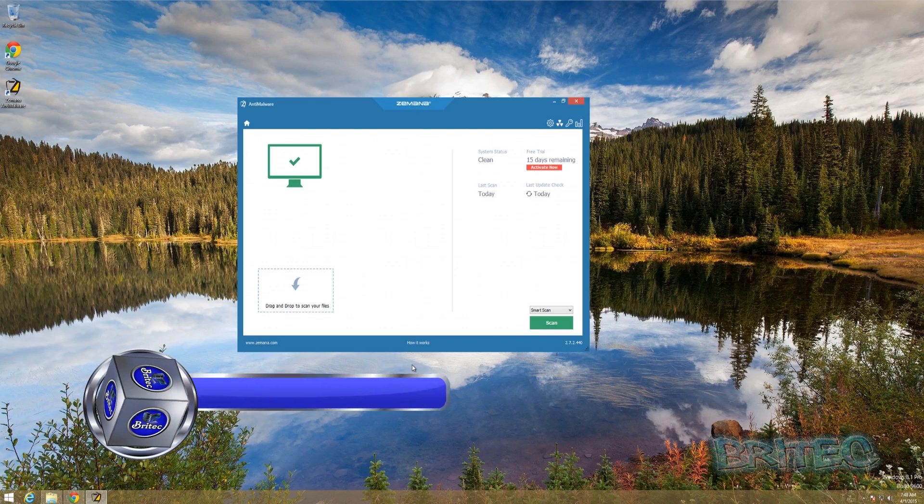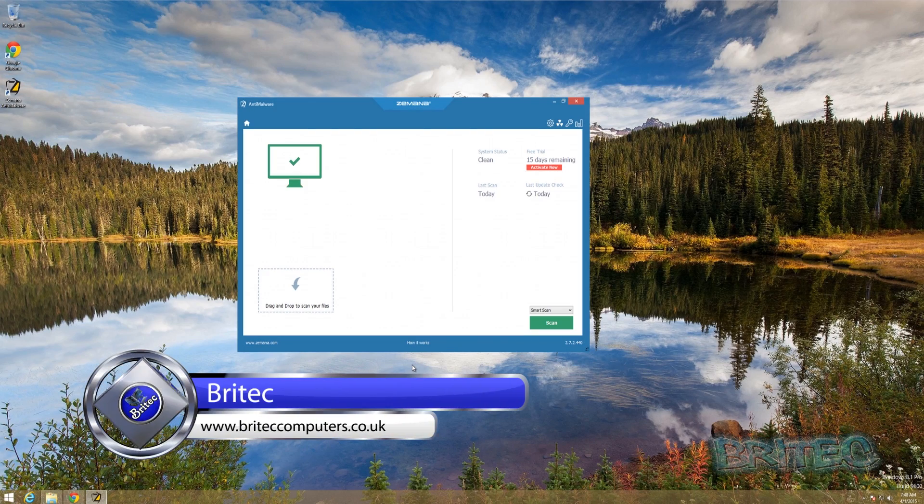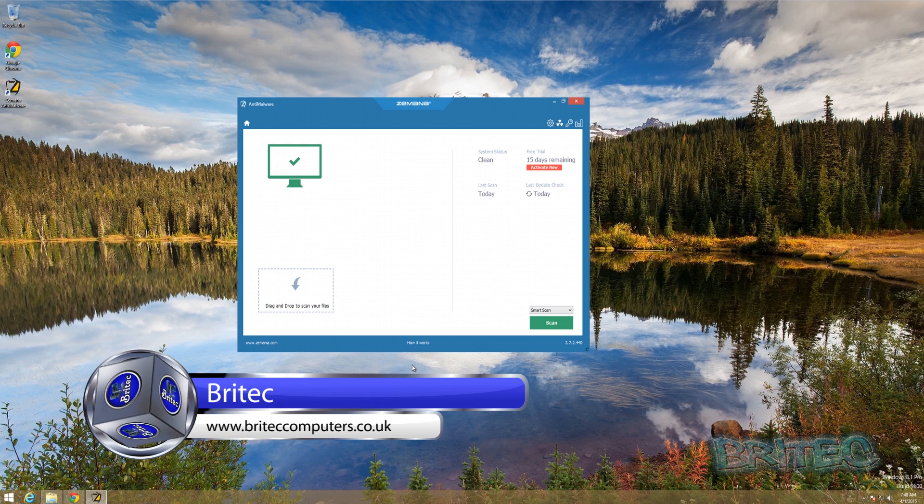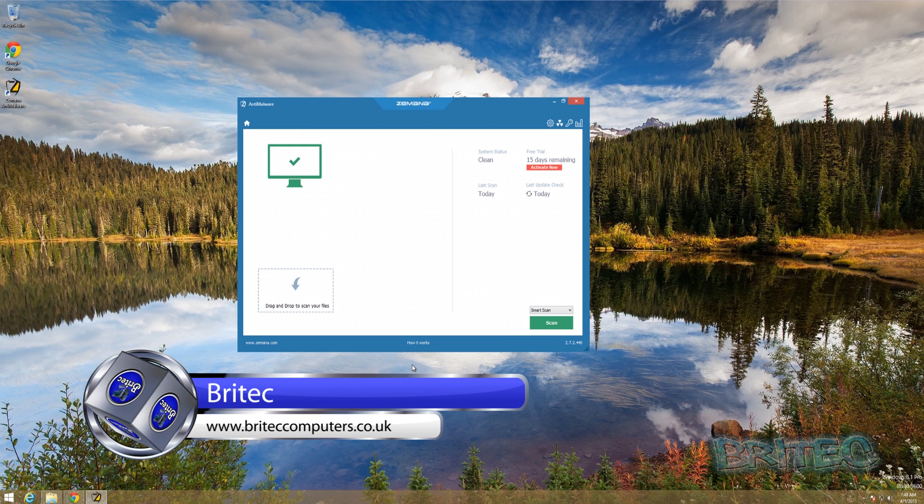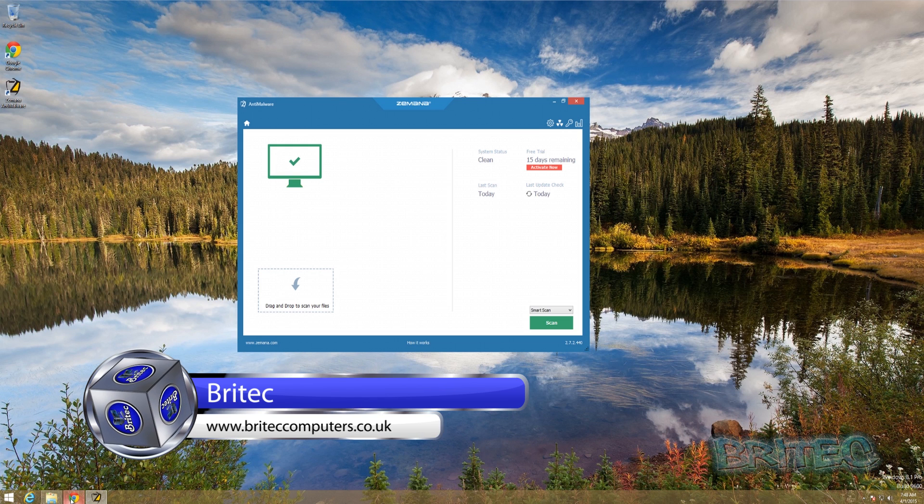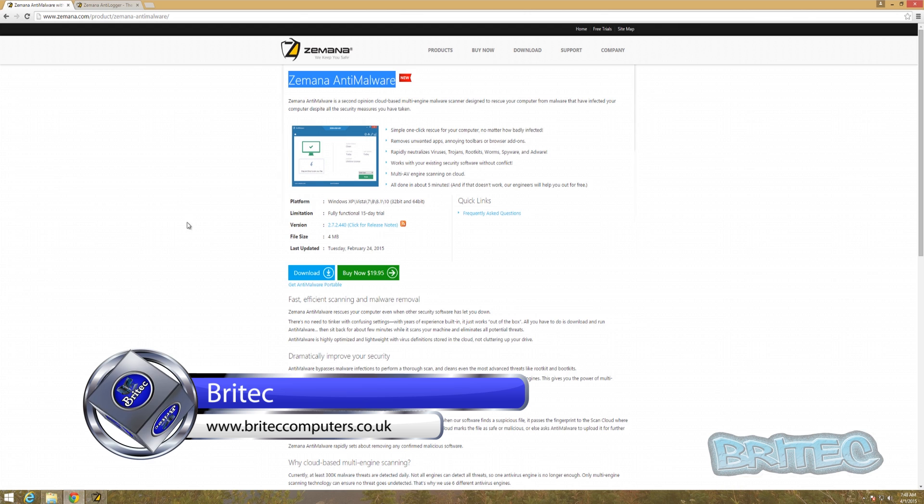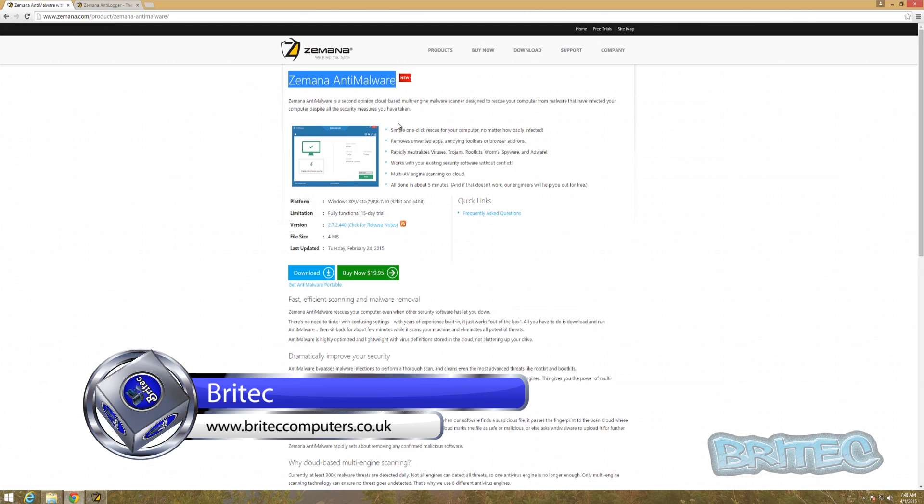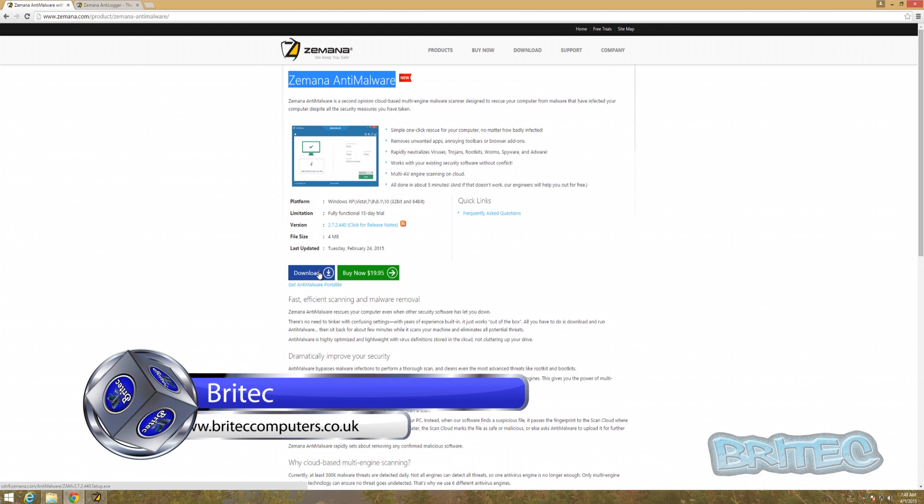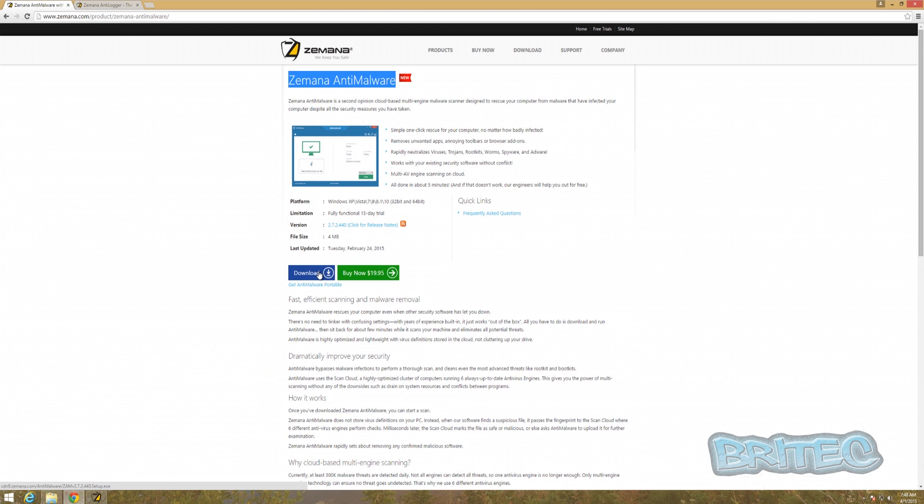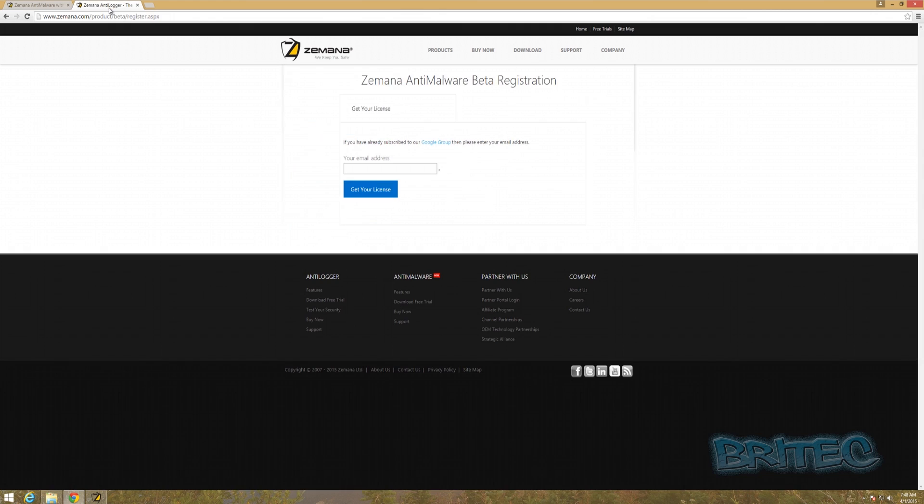Got another software review here for you. This one is called Zemana Anti-Malware. You can get it from Zemana.com. Once you get there, you can download it and you'll get a 15-day trial. You can purchase it for $19.95, but they're also running a beta registration at the moment.